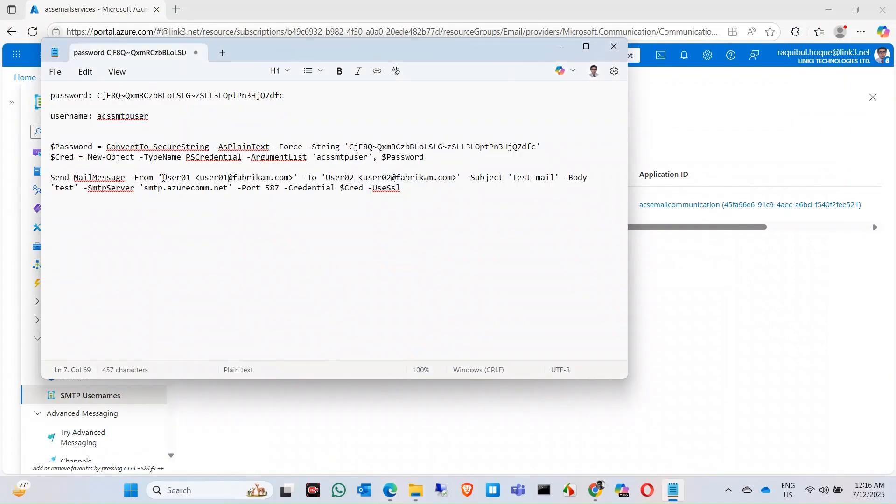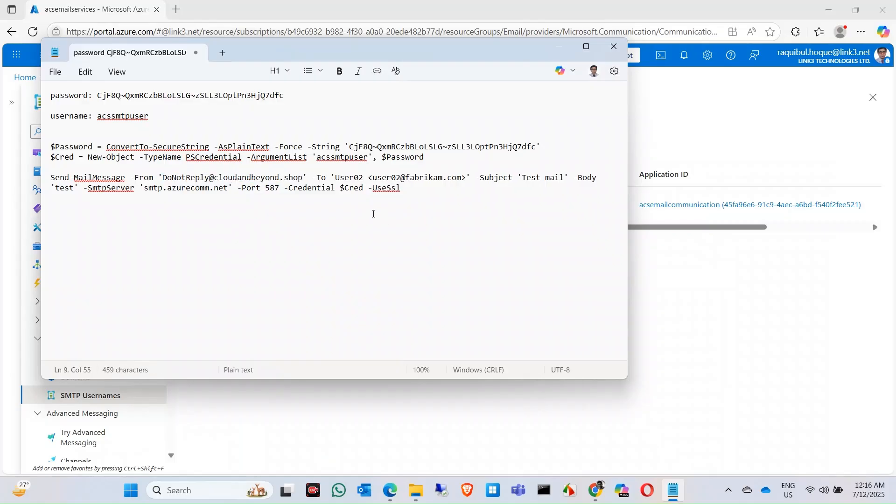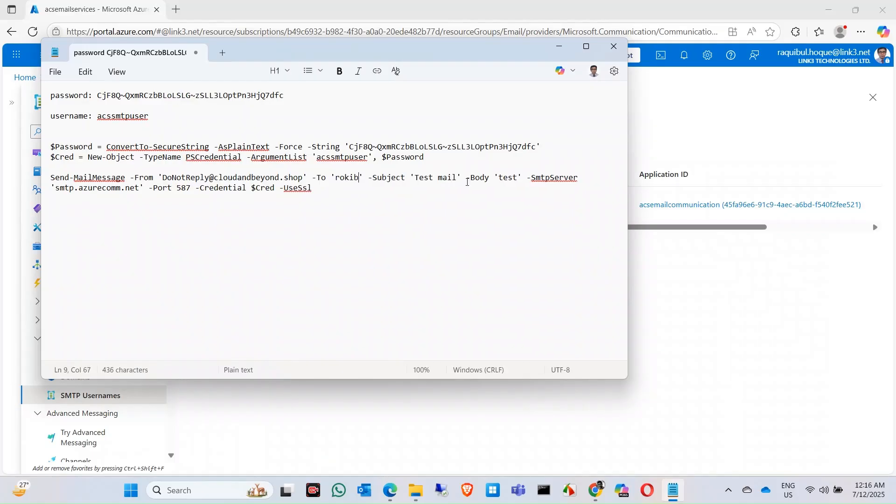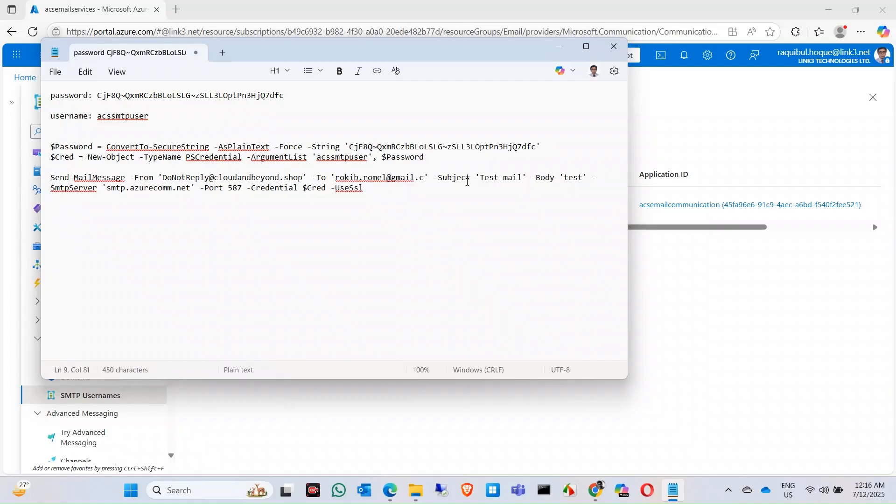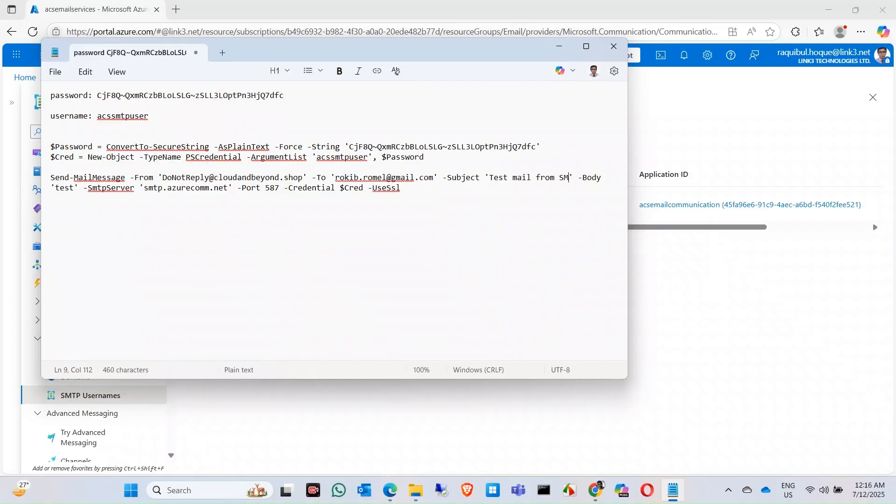Now we're using the to address - you can use any address in here, any Gmail ID. This is the subject. The body is 'test SMTP server'. The SMTP Azure.com.net, its port is 587. Let's try from the PowerShell.